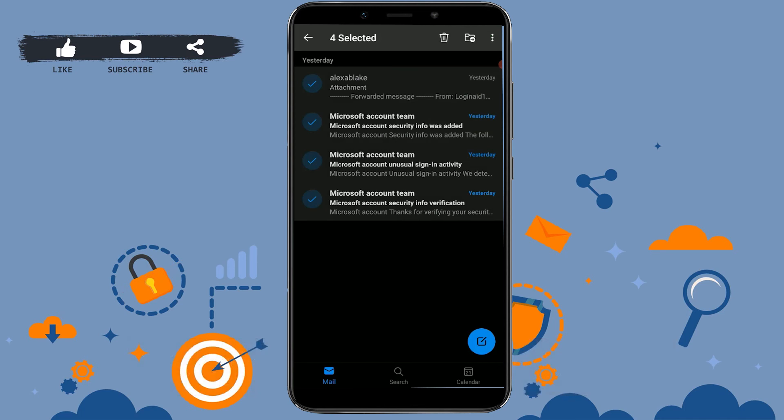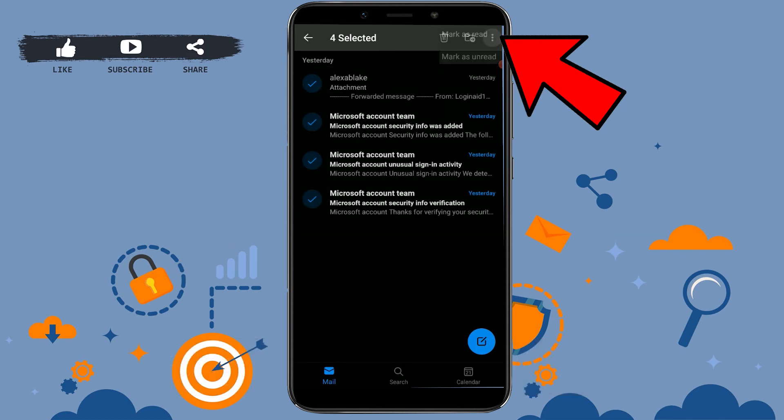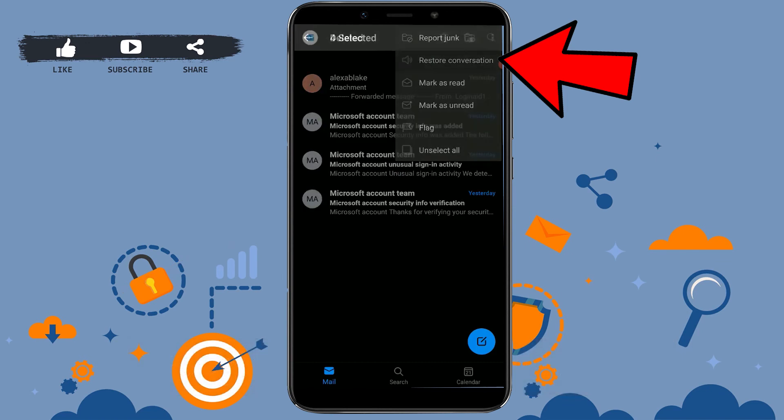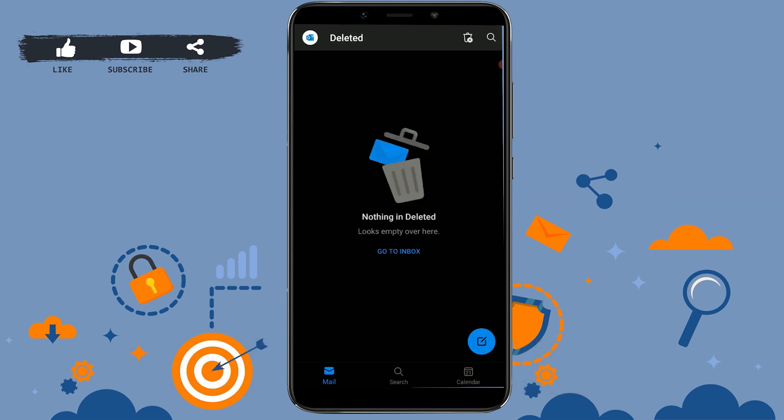Now to recover these emails, you can tap on the three dotted lines again. There you need to tap on restore conversation. This way it will move to the inbox section of your Outlook.